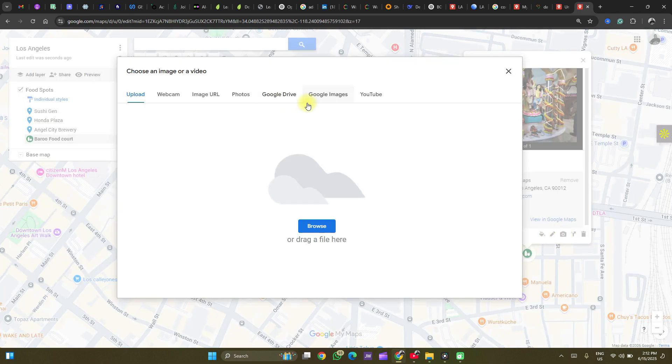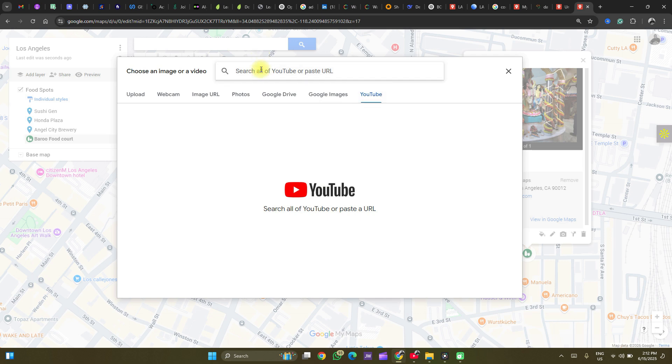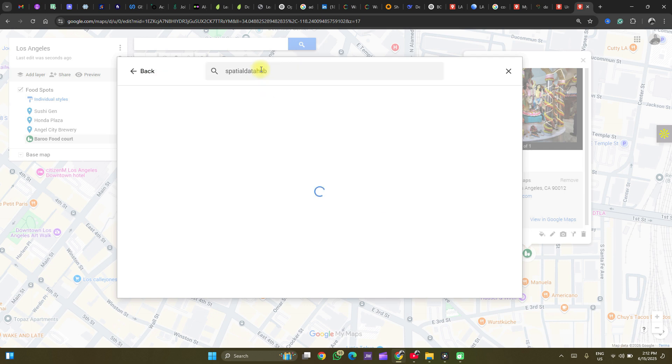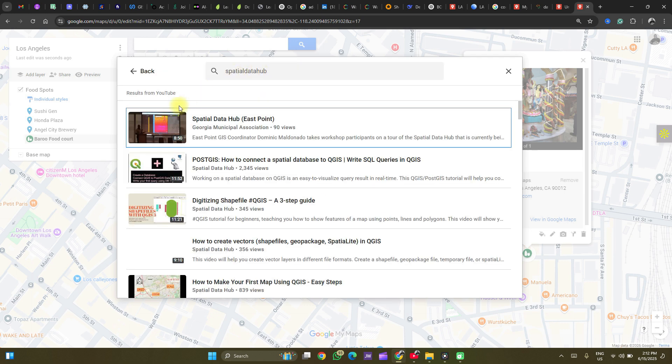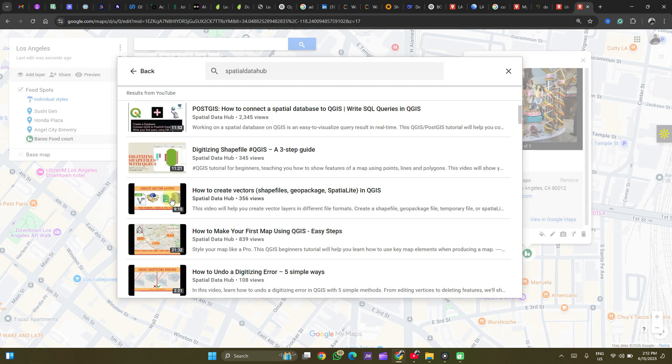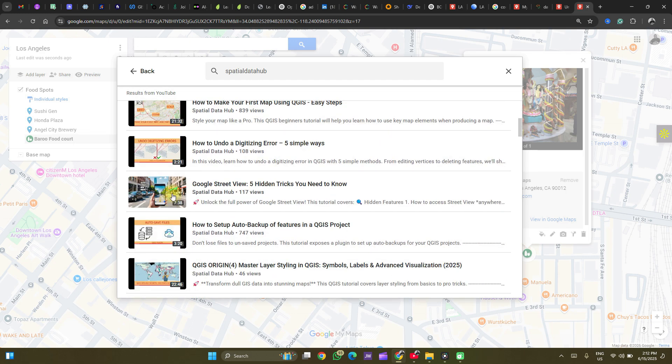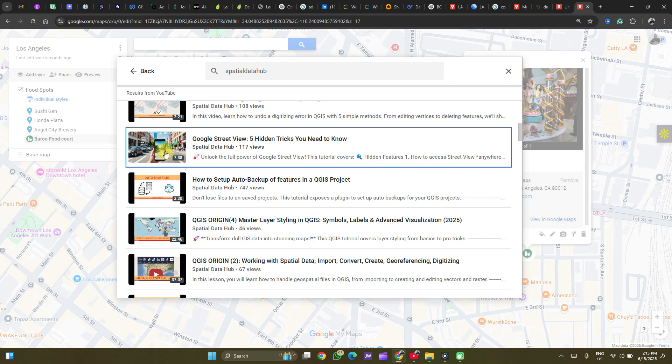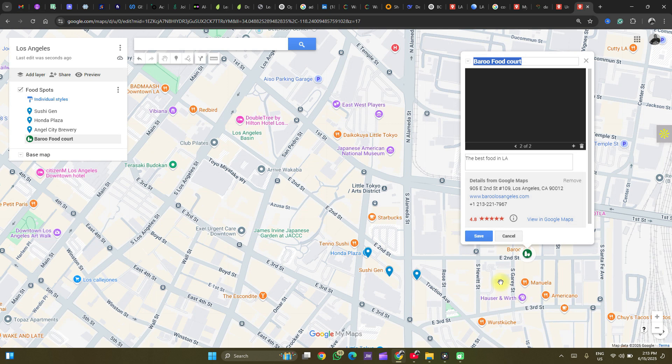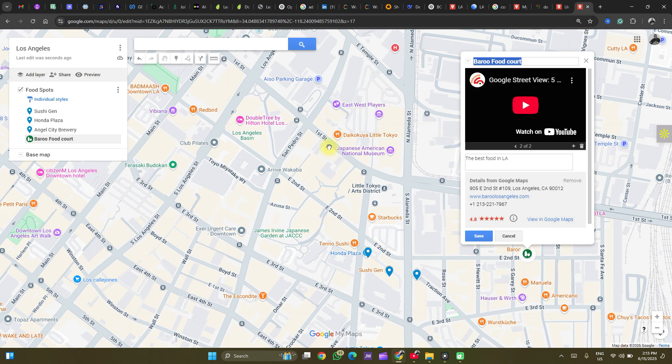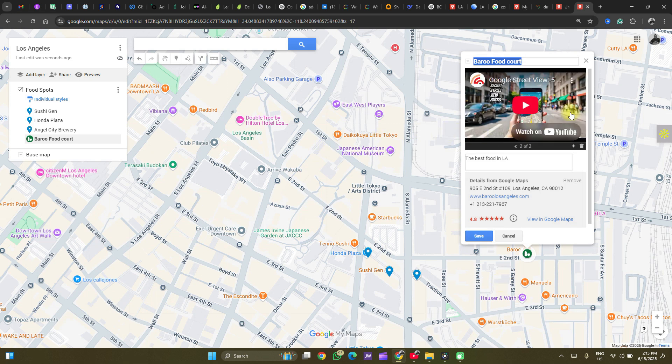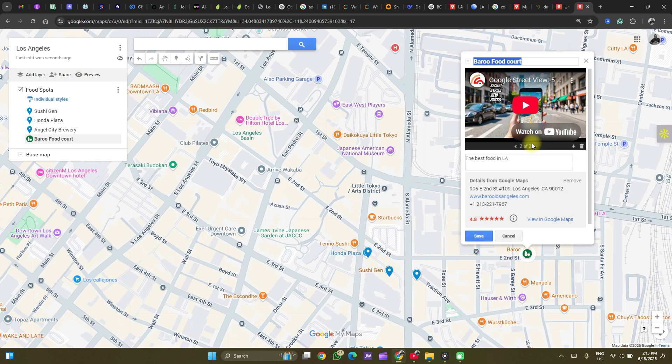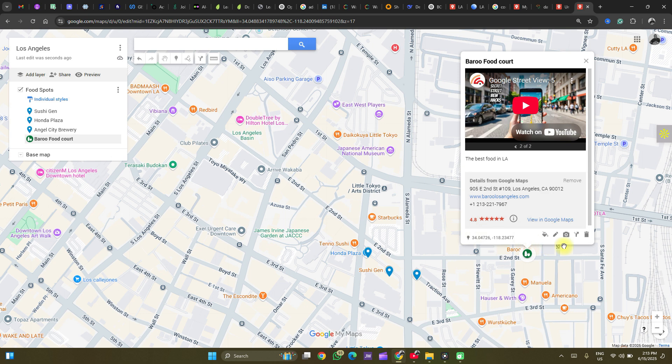You could also add videos. Let's go to YouTube and search for Spatial Data Hub. That's the name of this channel. Do you have to like and subscribe to this channel to support. Now, I'll add this video that talks about Google Street View and how to use Google Street View to find locations. And the map. So you could scroll through these images as you want. That's about it here. Click on save.